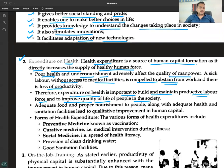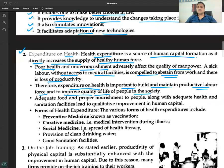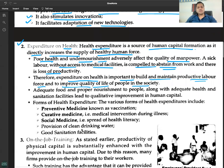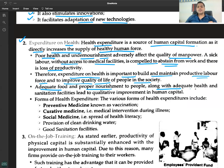Therefore, expenditure on health is important to build and maintain a productive labor force and to improve the quality of life of people in society. We saw this clearly during COVID — adequate health infrastructure, ventilators, hospitals, and beds were essential. Adequate food, proper nourishment, health, and sanitation facilities lead to qualitative improvement in human capital.